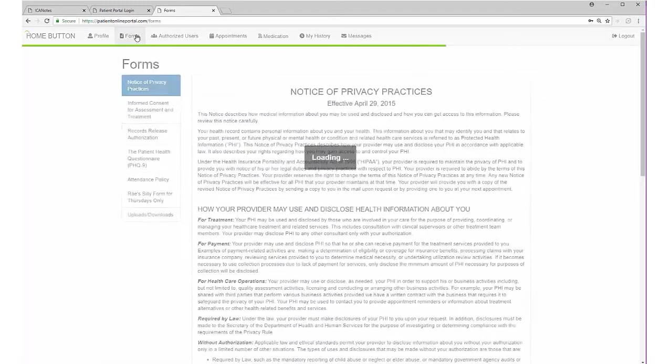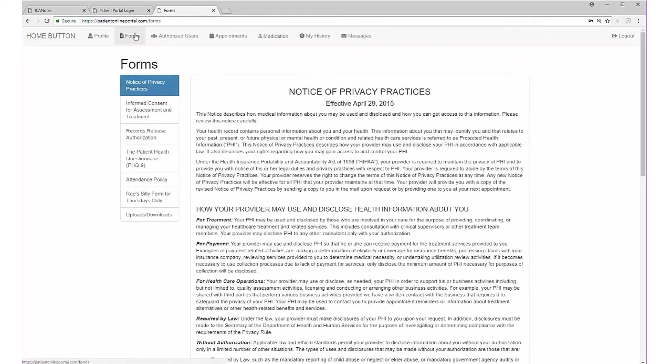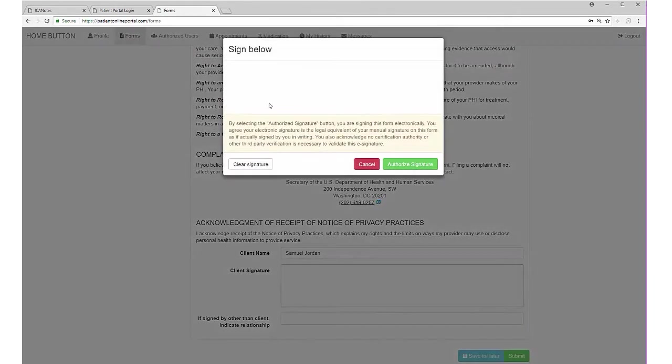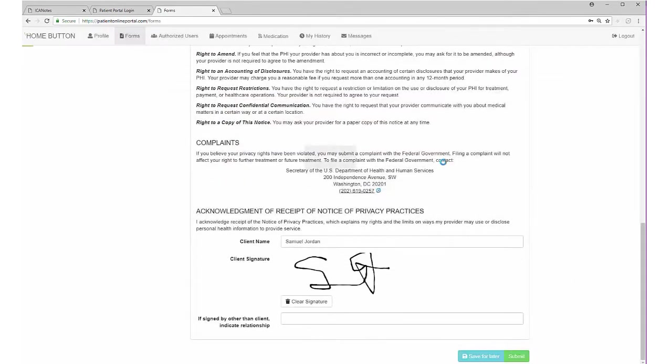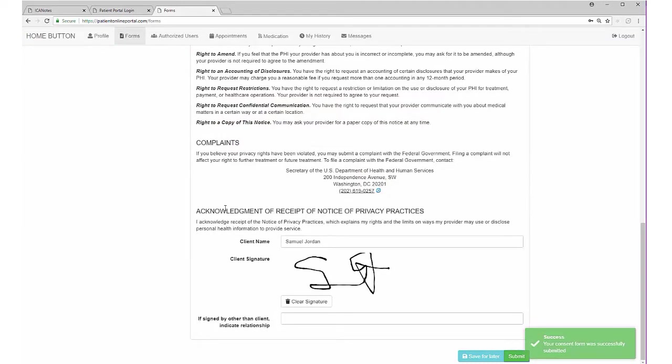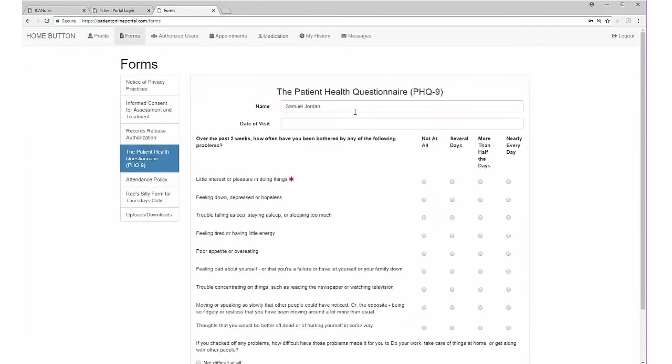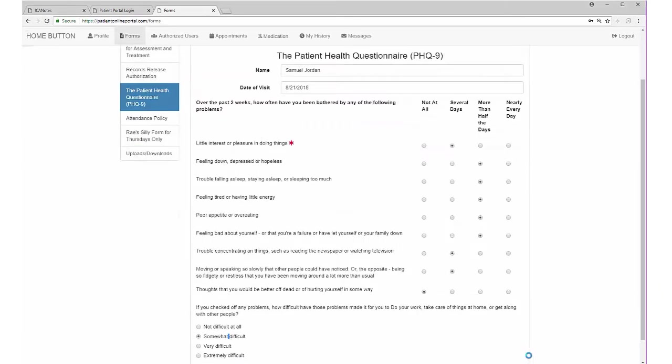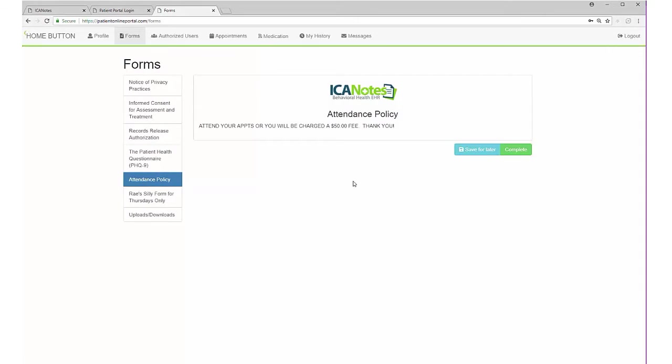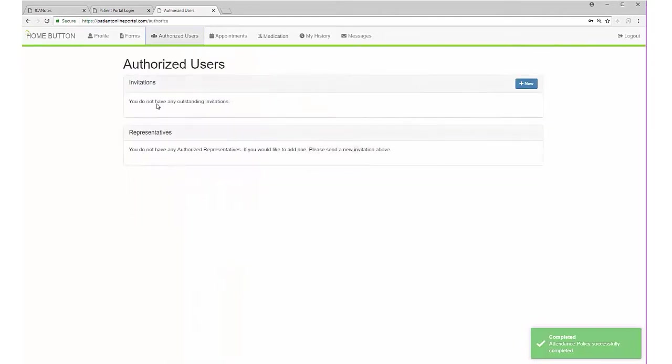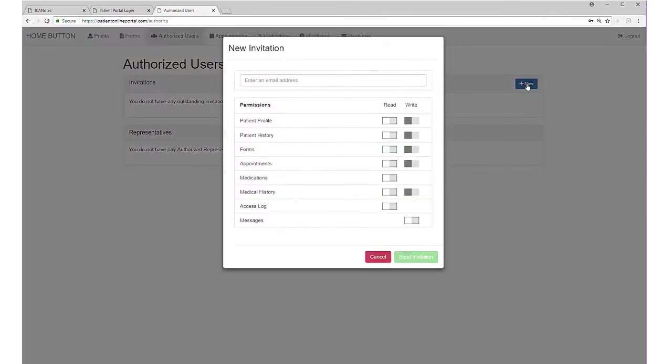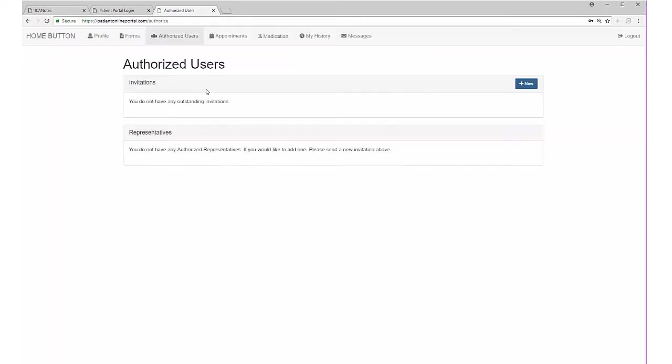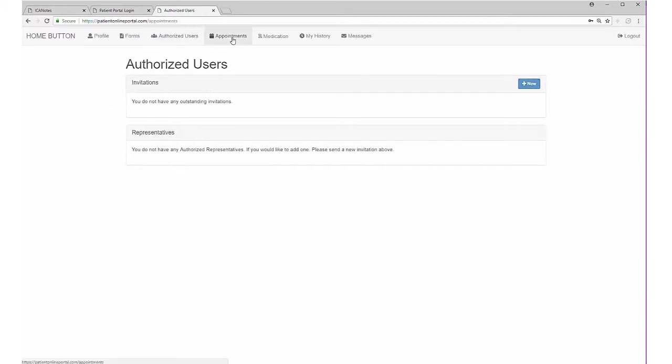Then they can move on to other areas within the patient portal, such as filling out forms. Notice the privacy practice. Clicking submit. The form is automatically saved on the portal, in our upload site, and in the patient chart. They can complete the rest of these forms as appropriate. The patient portal comes with four built-in forms, and you can create your own forms. They can also authorize other users to have access to their patient portal. They can enter the email address and give specific permissions.